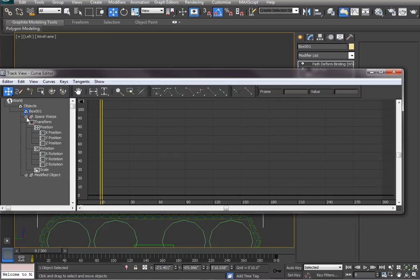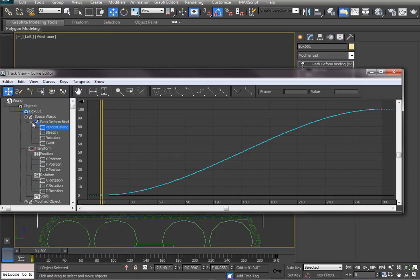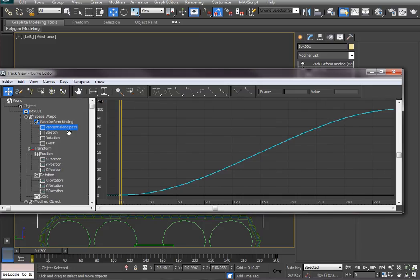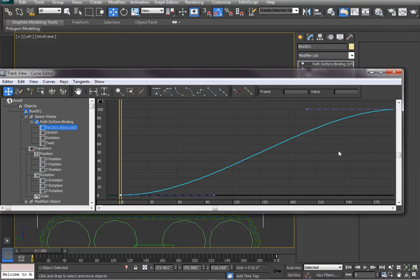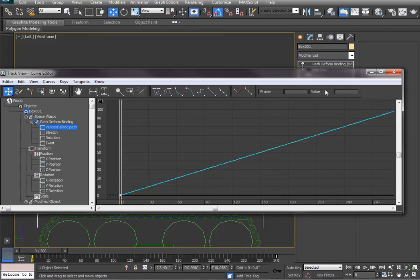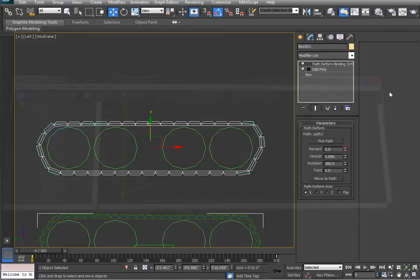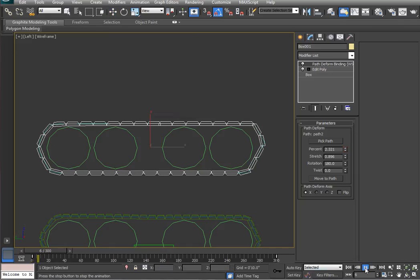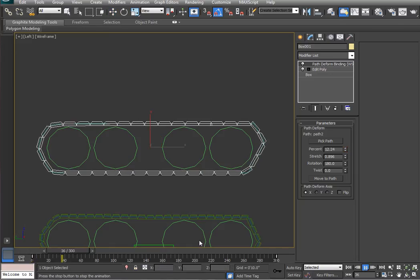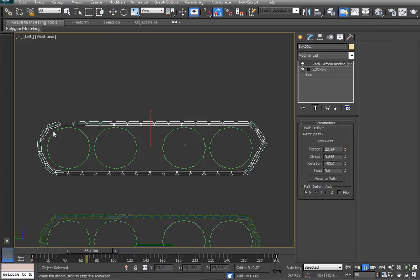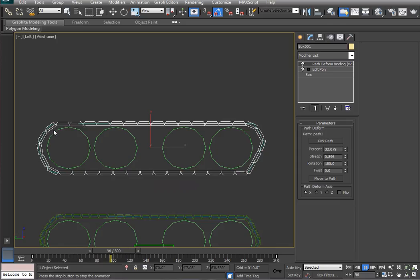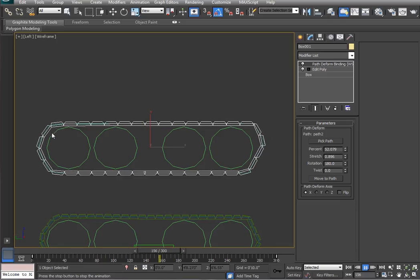So, we go to the curve editor and we dig down into space warps, path deform binding, and the percent along path. Here are the two key frames from zero to 300, from zero to 100%. And we make that path linear. And now we should have a smooth transition from beginning to end. It's smoother here from a distance. You won't notice any major distortion.